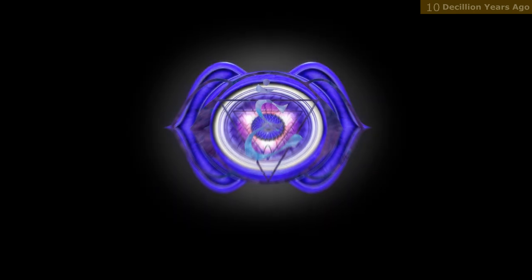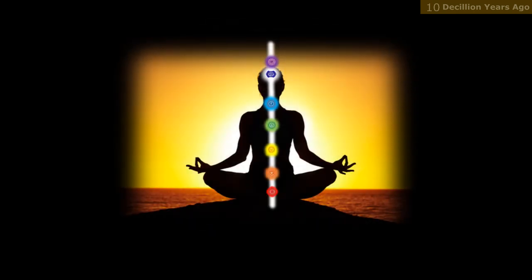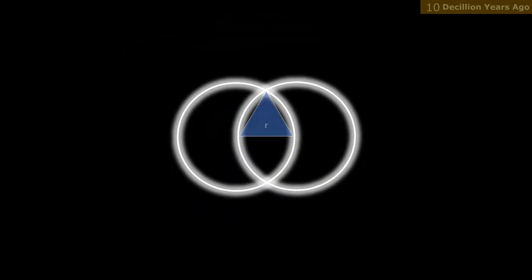The Vesica Pisces is not only visually striking, but it also contains mathematical and geometric significance. The ratio of the height of the Vesica Pisces to its width is the square root of three, which is a significant number in many ancient traditions.